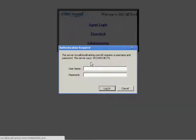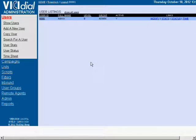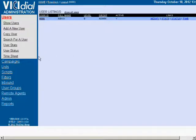First step, we're going to log in as administration. You would have been assigned a username and a password from a MyCallCloud technician to log into the system. Once you're in the system, we're going to go to campaigns.